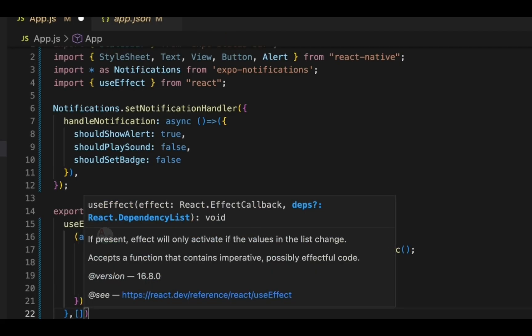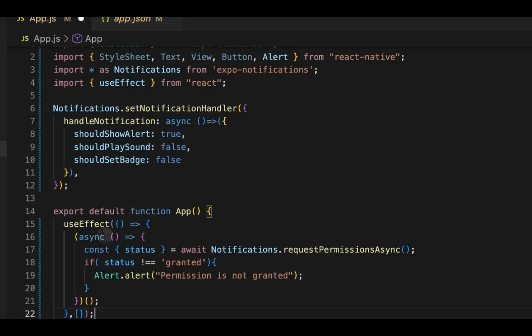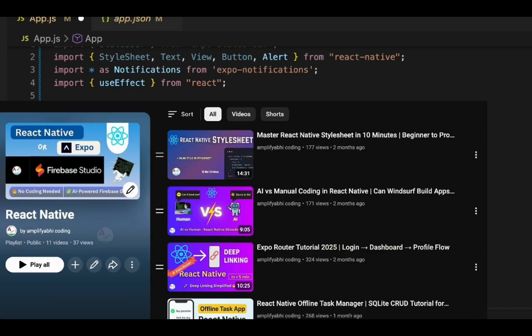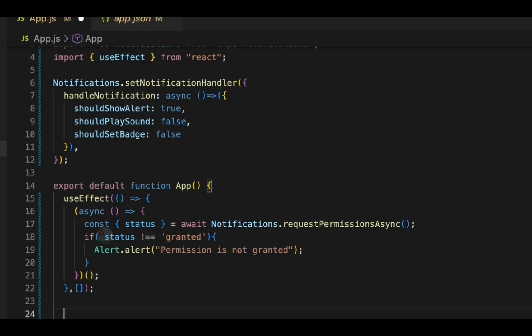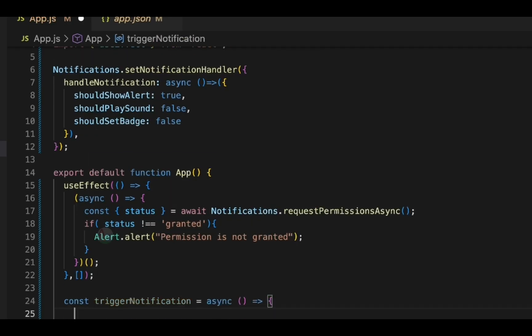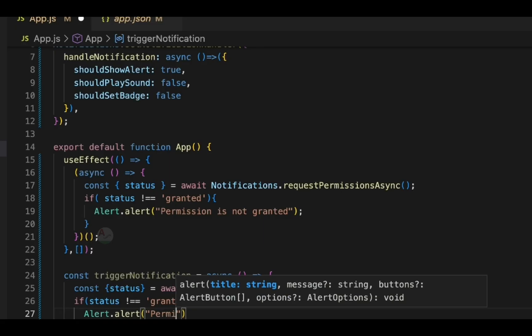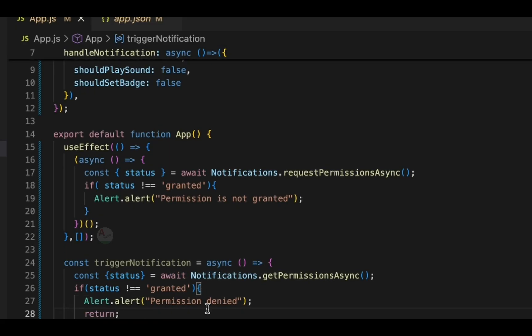We pass an empty array as the dependency so there are no trigger points for this hook — meaning it runs once on mount. I've explained trigger points for hooks in detail in a separate video linked in the description. The next thing is the triggerNotification function. Here we check the current permission status — unlike the earlier function that requested permission, this one checks the status. If permission is not provided, we show an alert message and return.